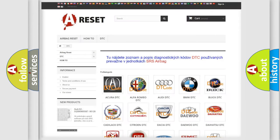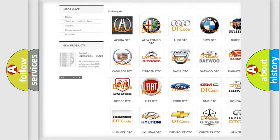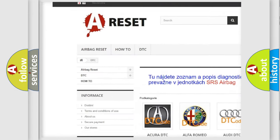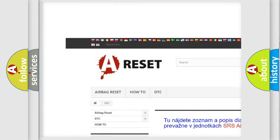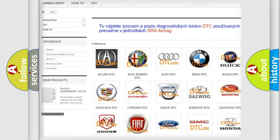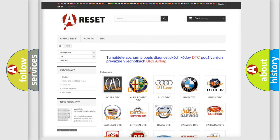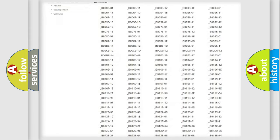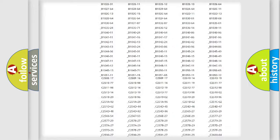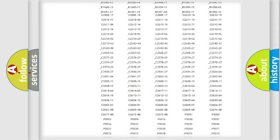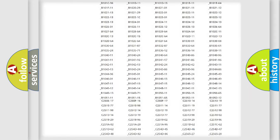Our website airbagreset.sk produces useful videos for you. You do not have to go through the OBD2 protocol anymore to know how to troubleshoot any car breakdown.